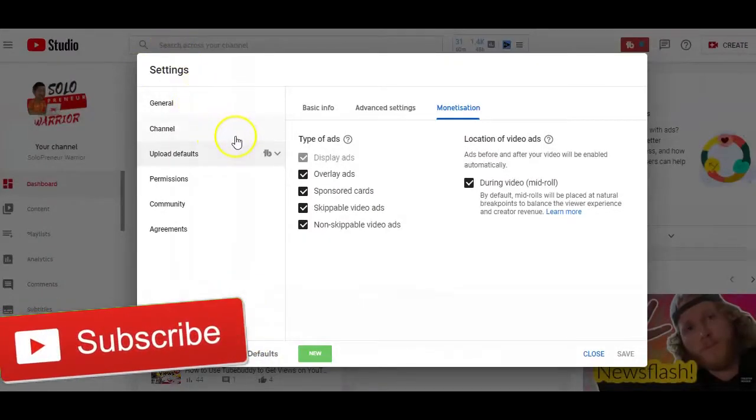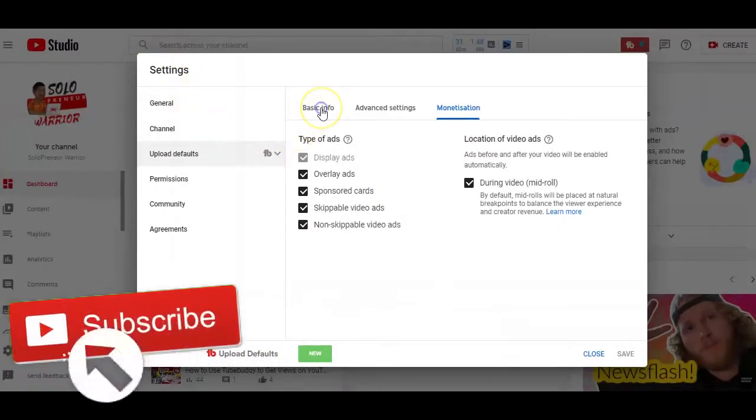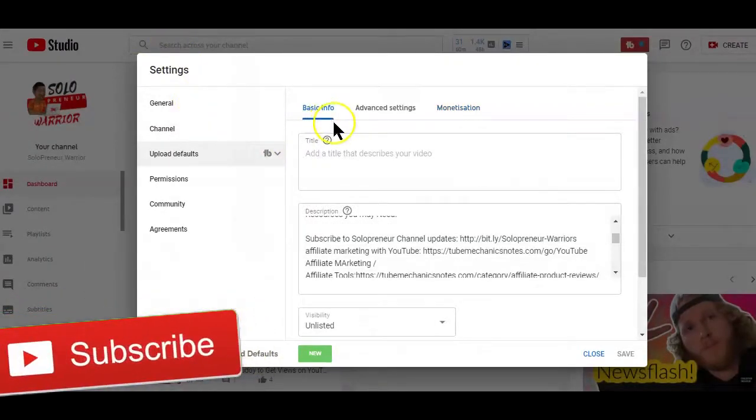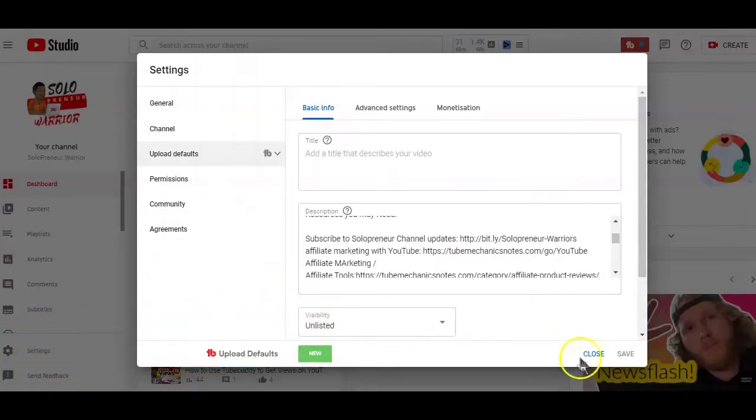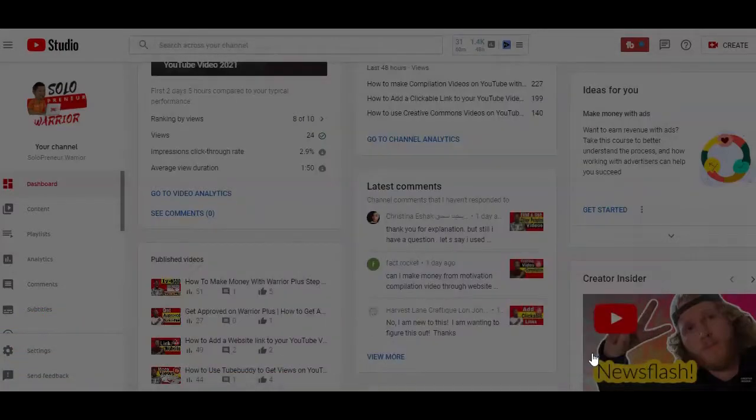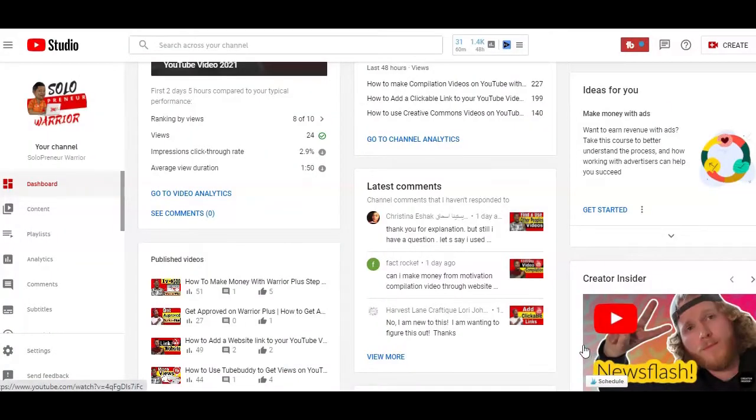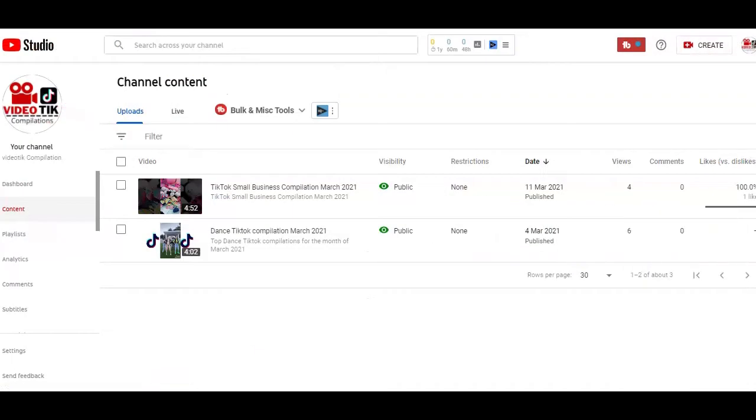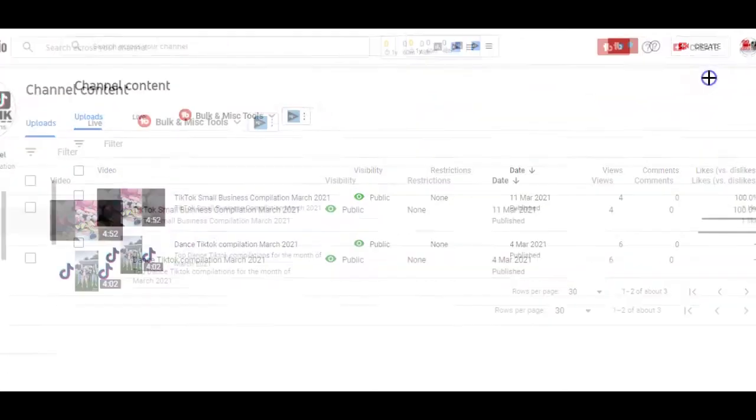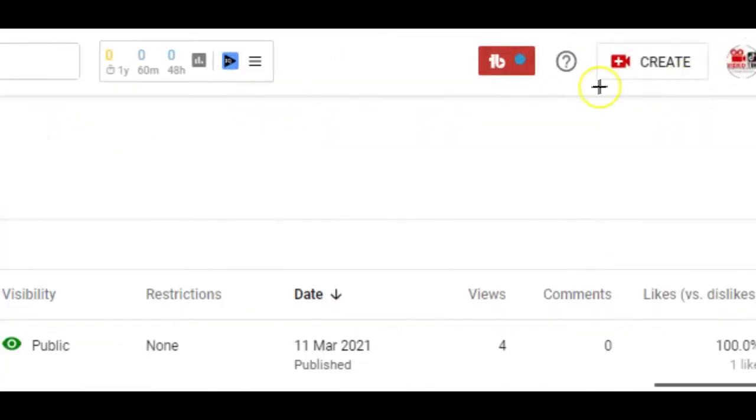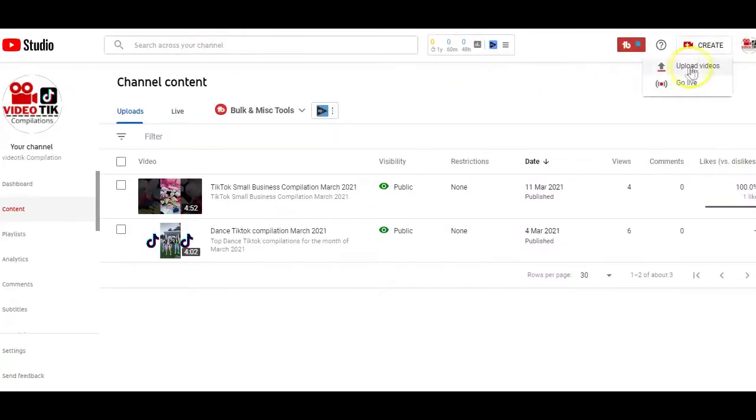Now that you know how to set your channel defaults, let's now look at how you can upload your videos on YouTube and properly optimize them for more views. So, to start uploading videos on your channel, click on the create feature here on the top right hand side and select upload from the drop down options.